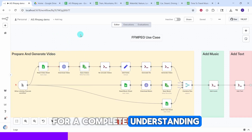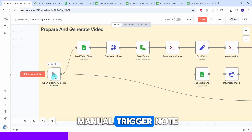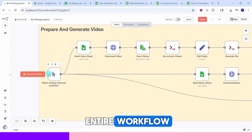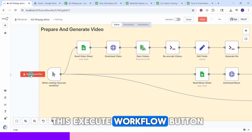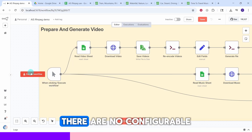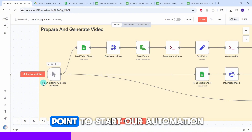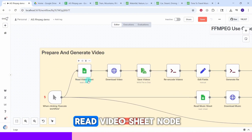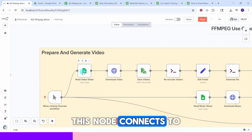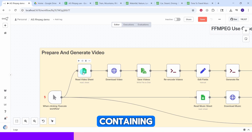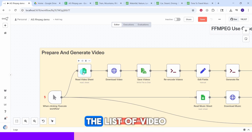Now let us break down the workflow node by node for a complete understanding. We start with the manual trigger node — this node initiates the entire workflow when you click the execute workflow button. There are no configurable parameters here; it is a basic entry point to start our automation.